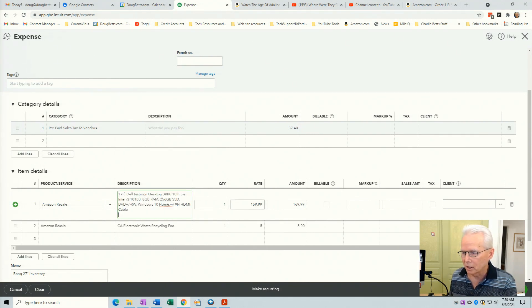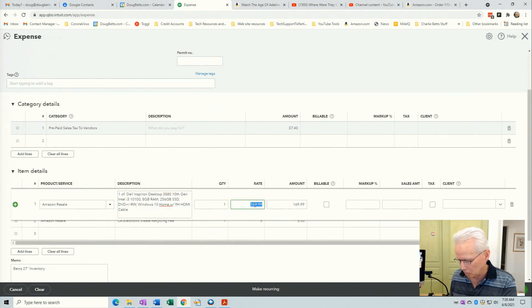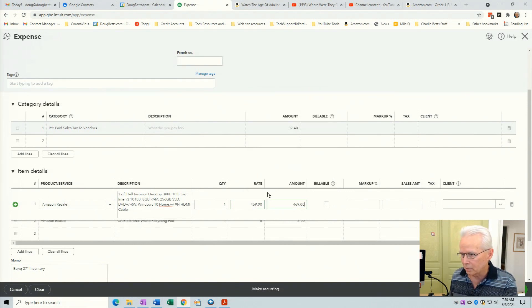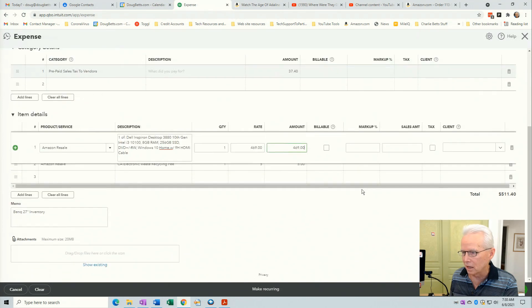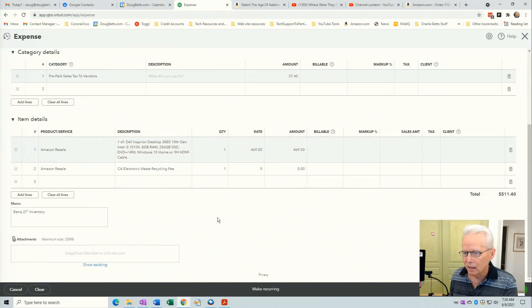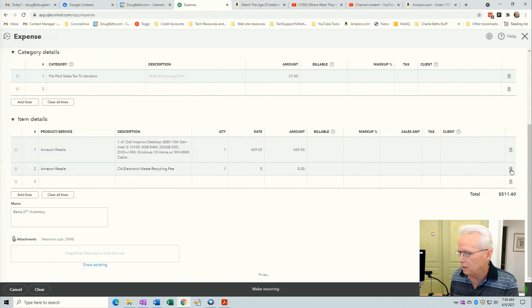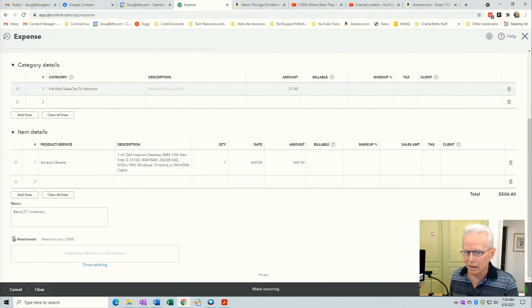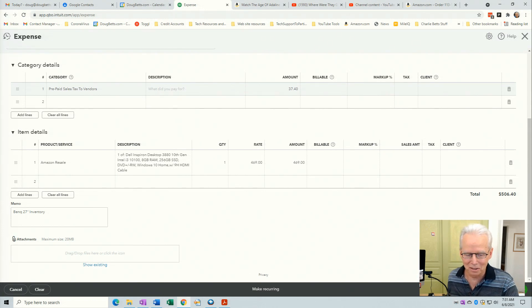Then I'll click in the price field, Windows key V and then click on the price for that item, tab key and that carries it over to the next line. And then this did not have a recycling fee because that's only for monitors so I'll click on the garbage can over here. So that completes that expense slip.